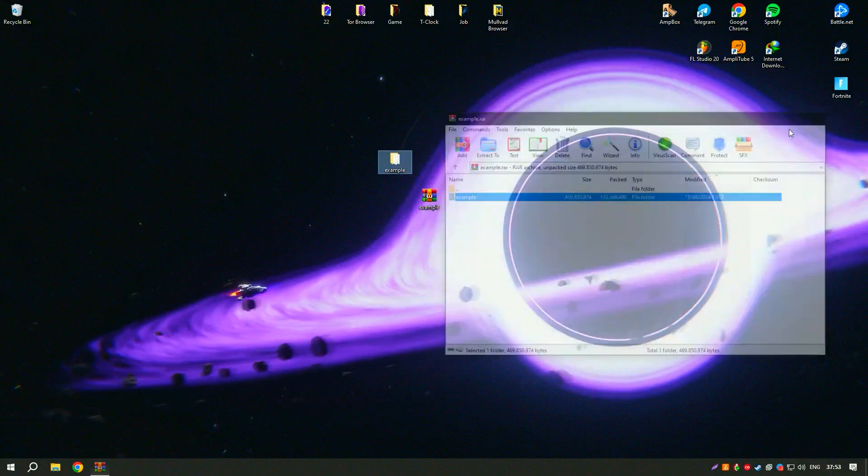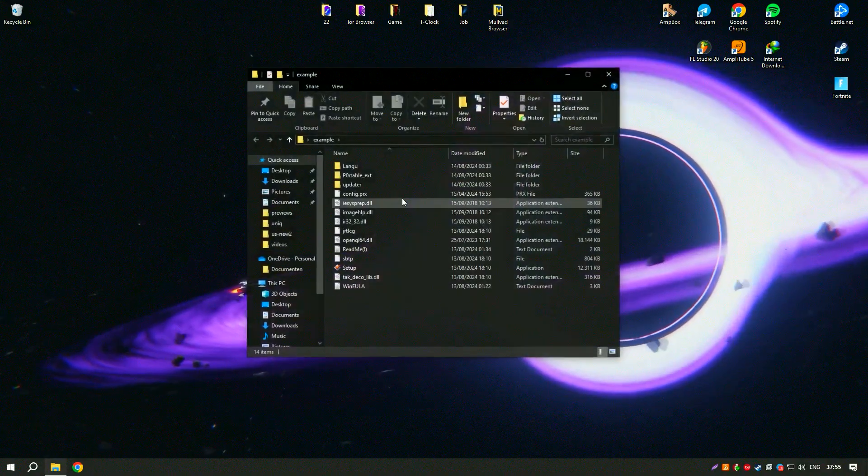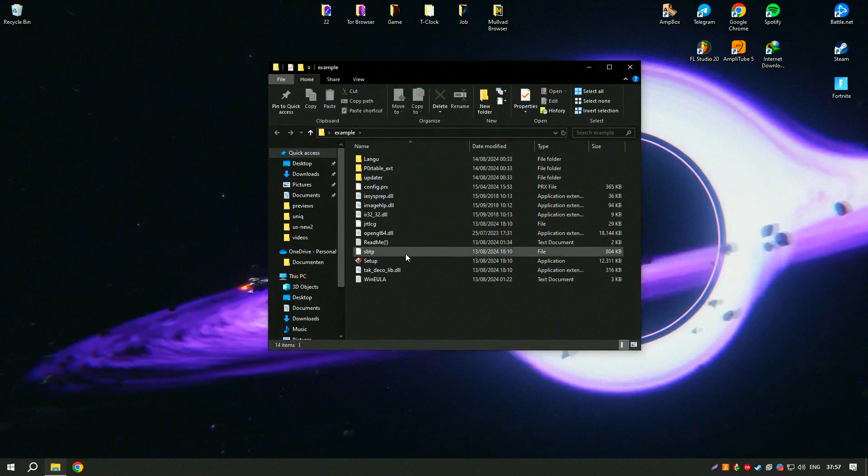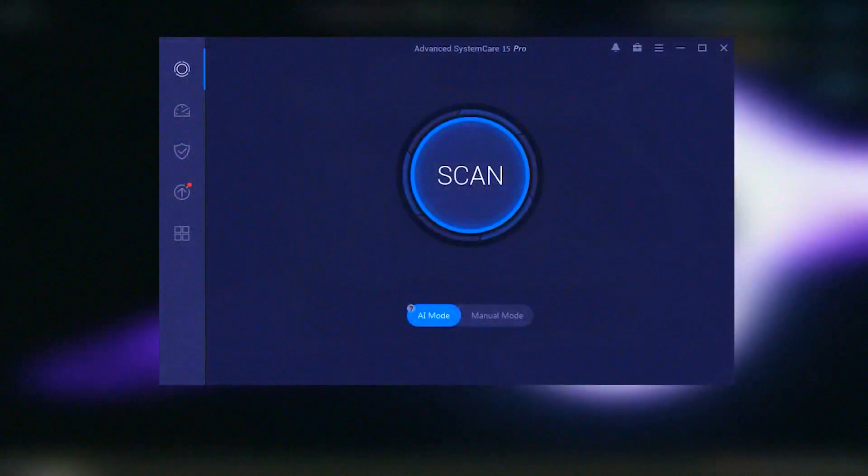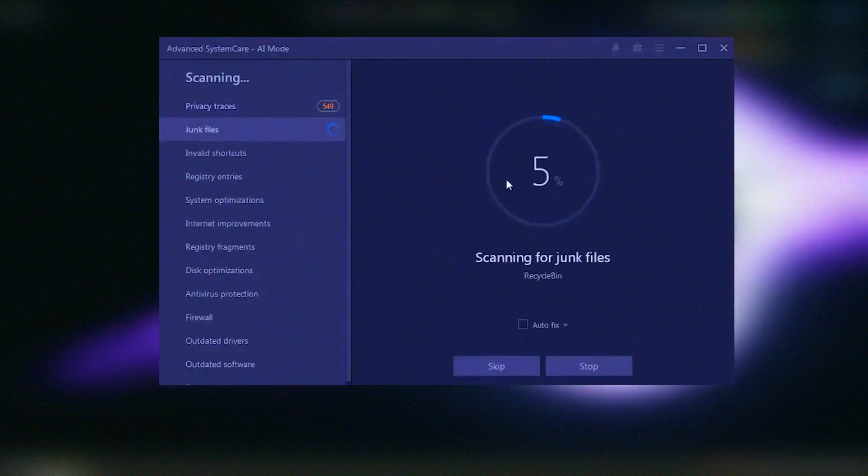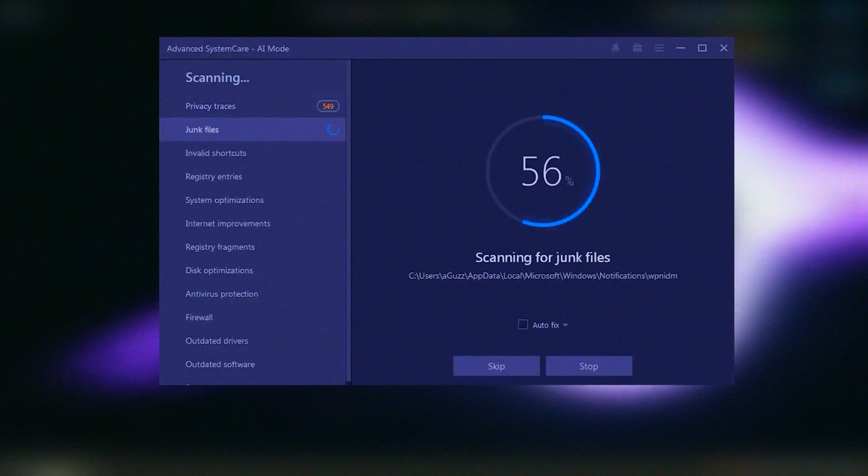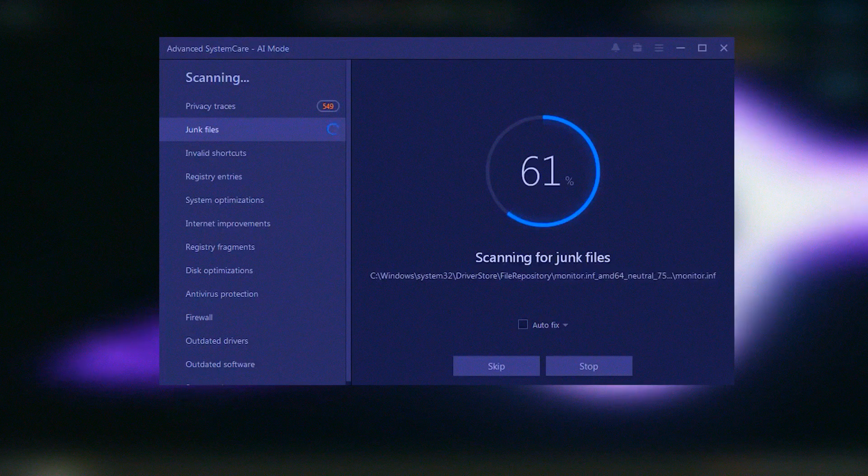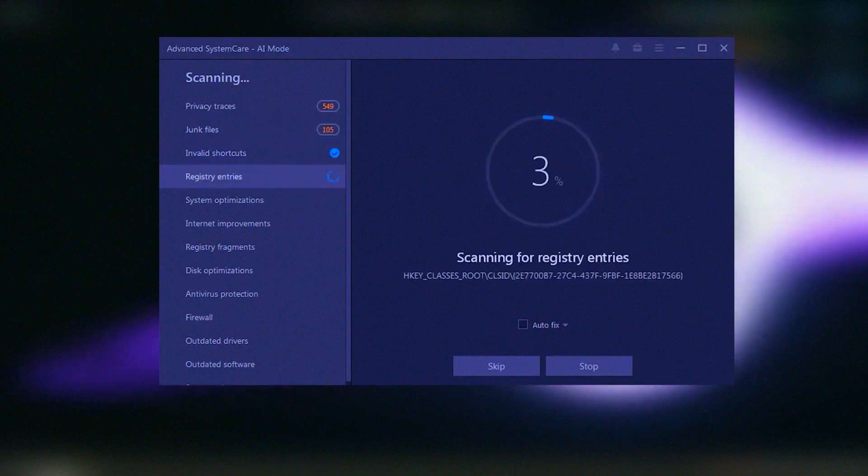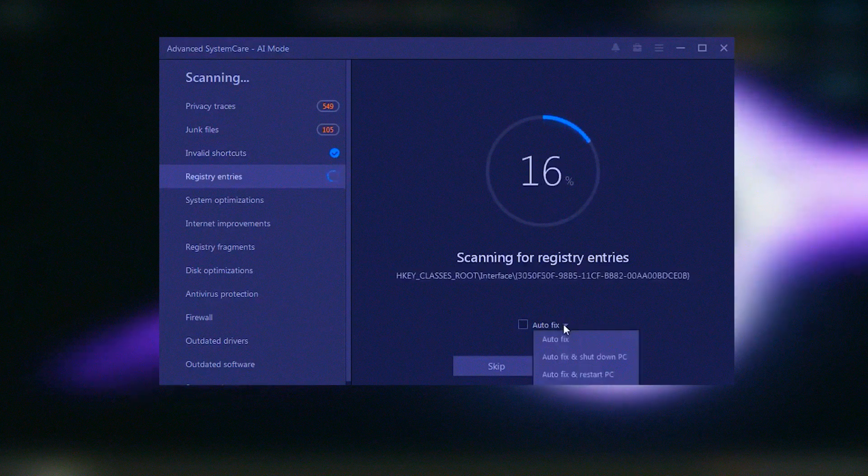Advanced System Care Pro's Internet Boost technology helps to improve your internet speed by optimizing network settings, providing a smoother and faster online experience. The software also includes privacy protection tools, such as a digital fingerprint masking feature and a privacy sweep tool, which help to protect your personal information and ensure your online privacy.